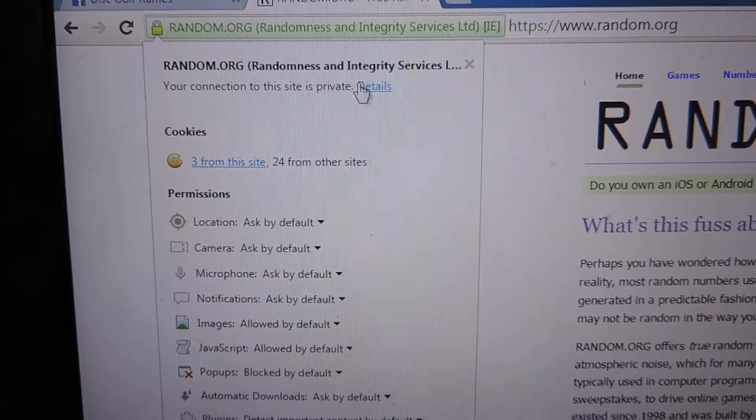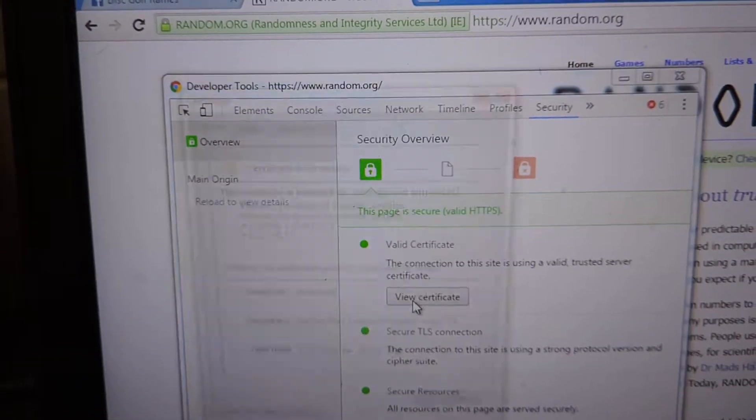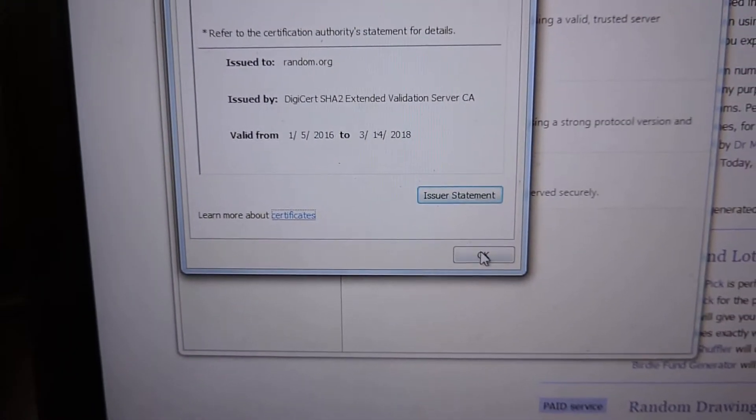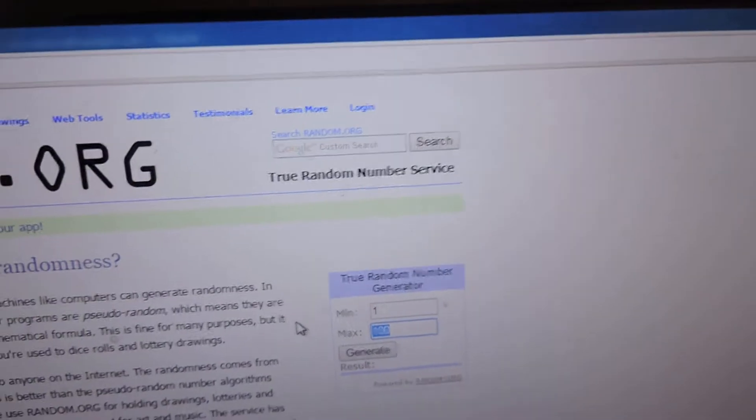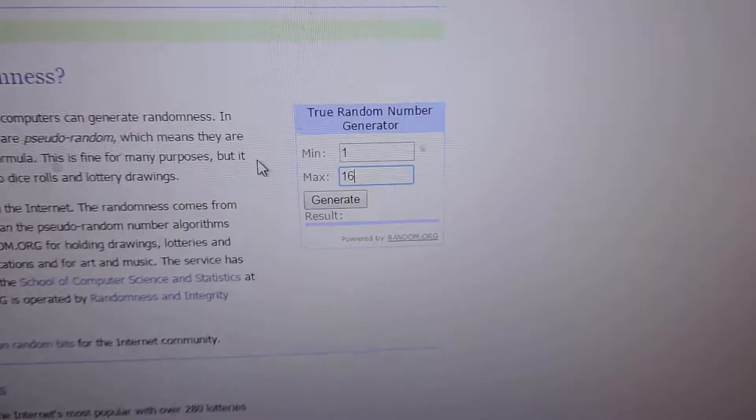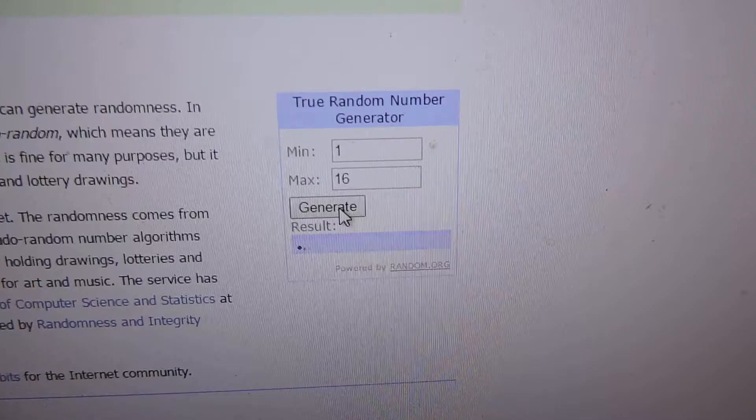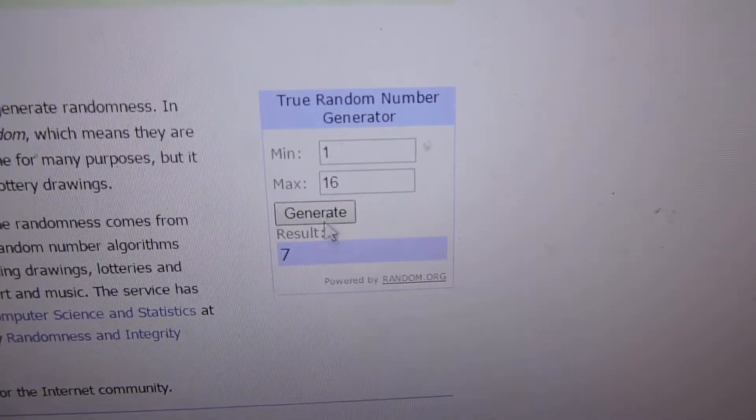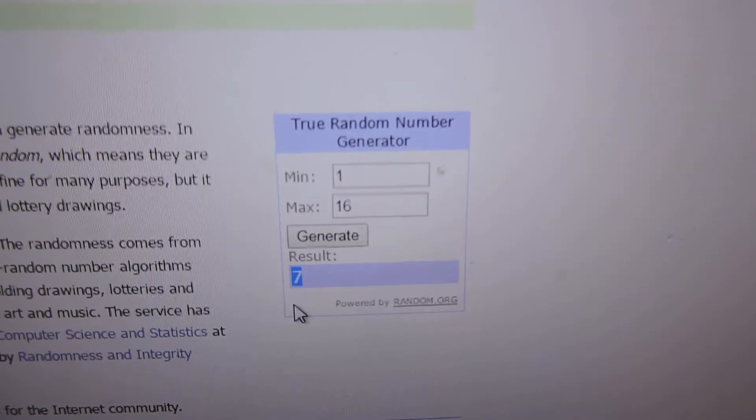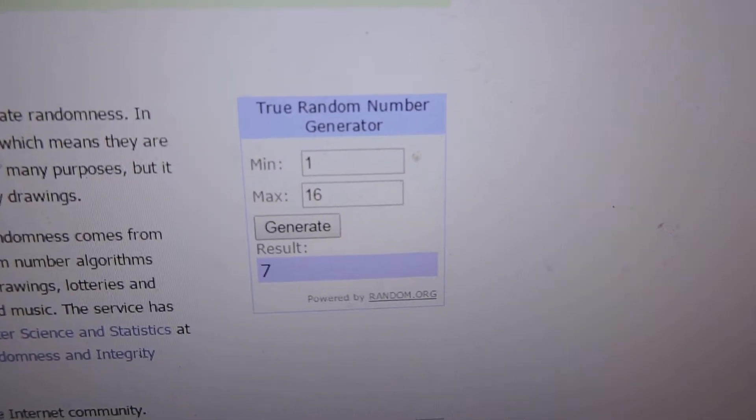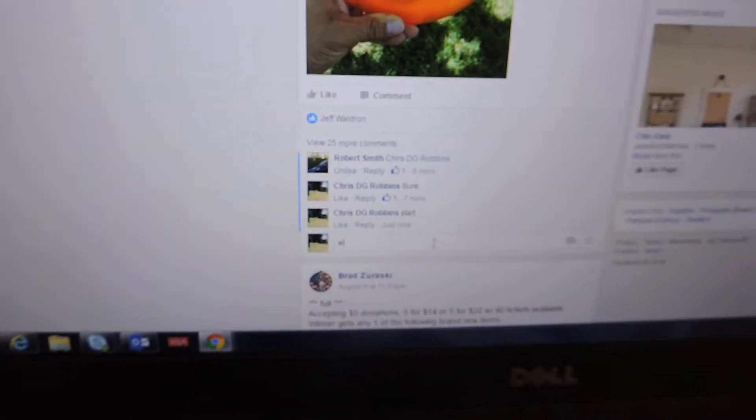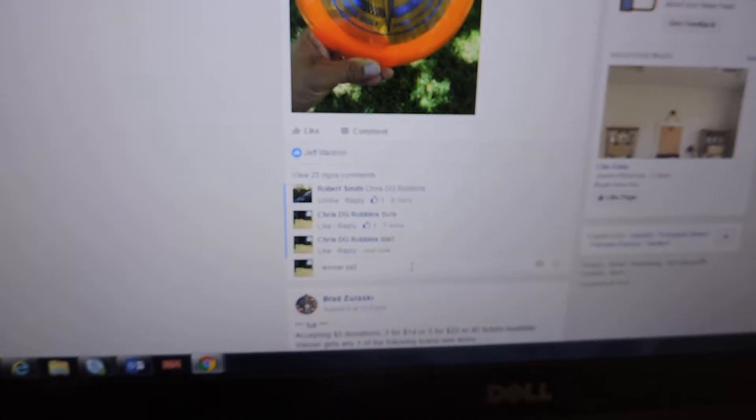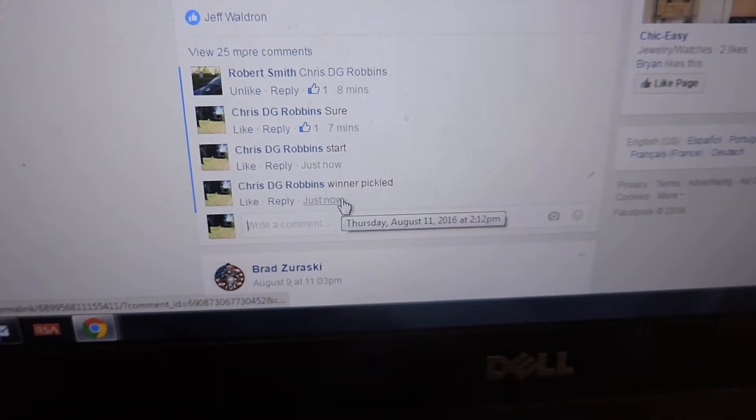Connection info, 80, okay. Let's see who the winner is. Number 7. Number 7 is the winner picked.